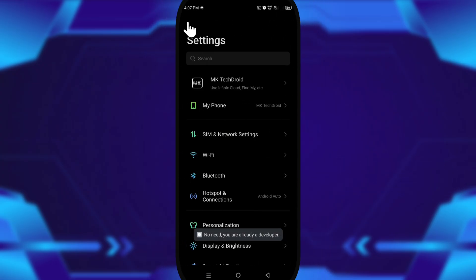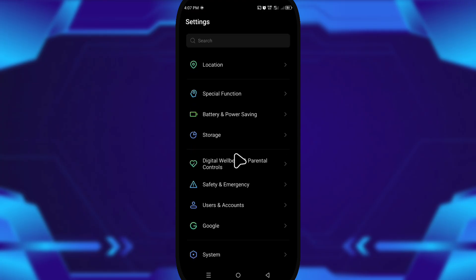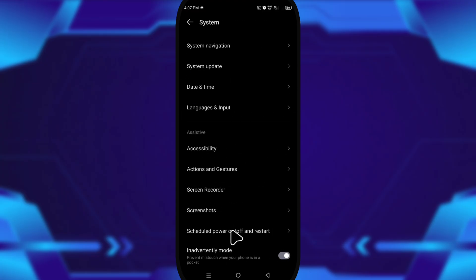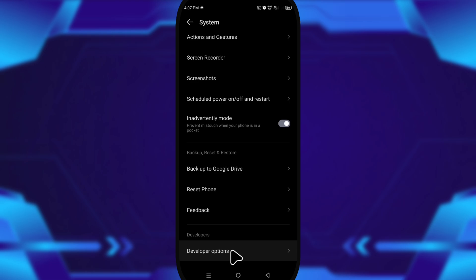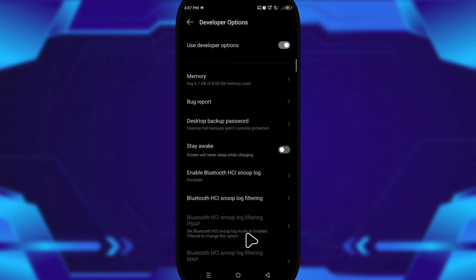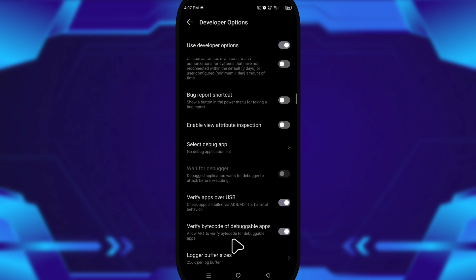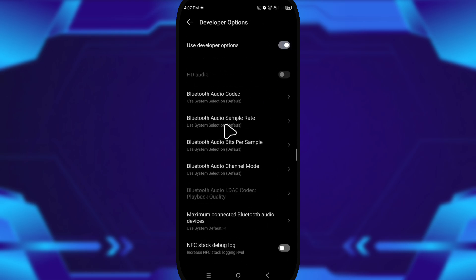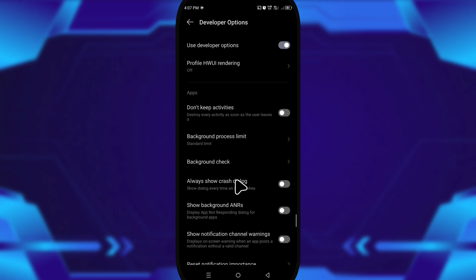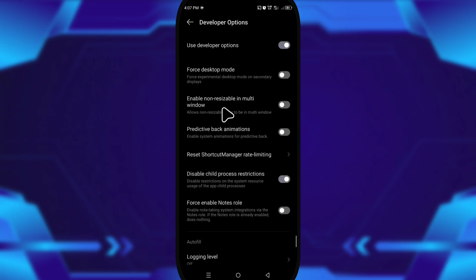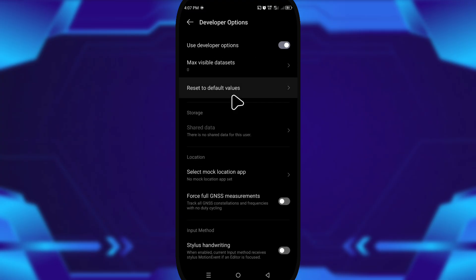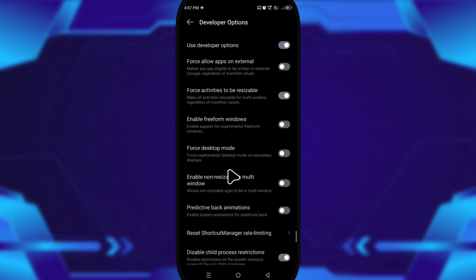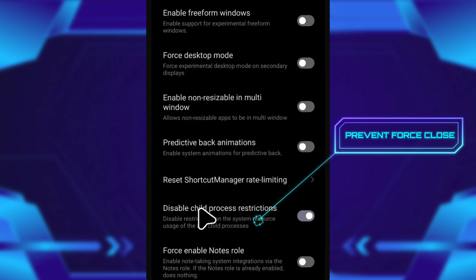Then I went back, opened System, and tapped into developer options. There are two things I always enable: disable child process restrictions and force activities to be resizable. Basically, it helps with multitasking and keeps apps from closing in the background.